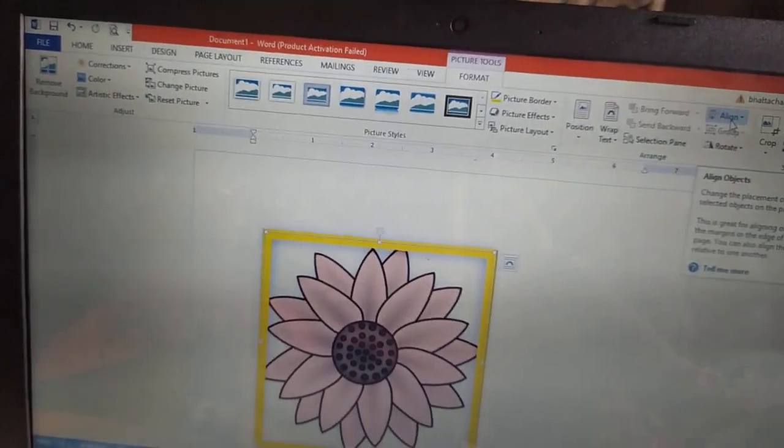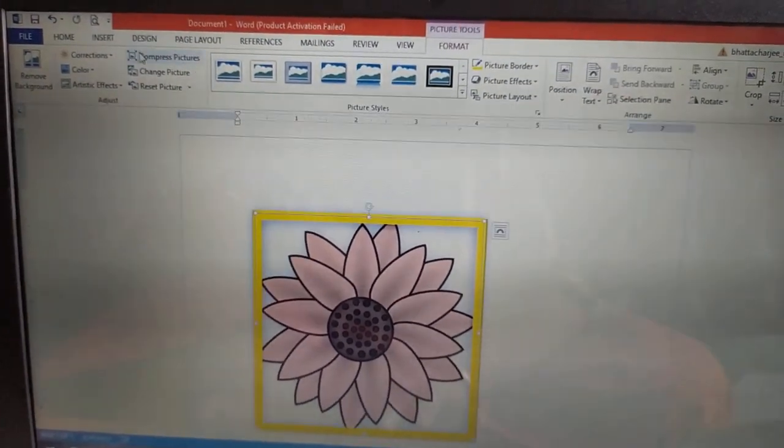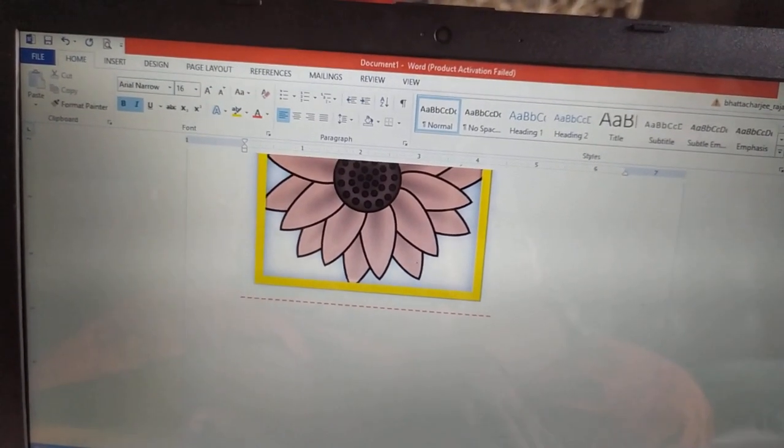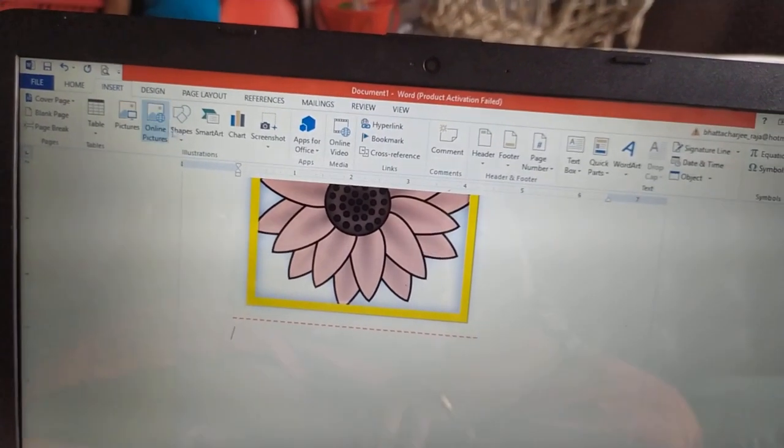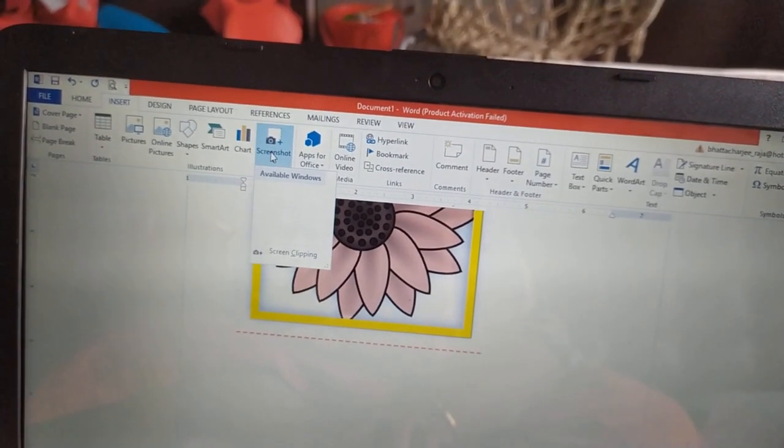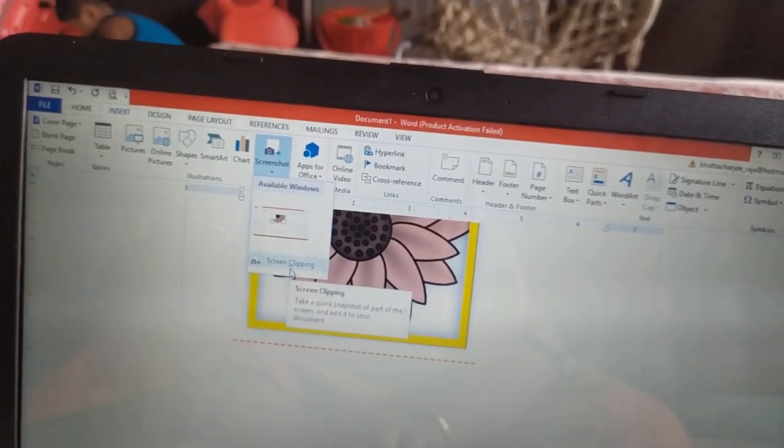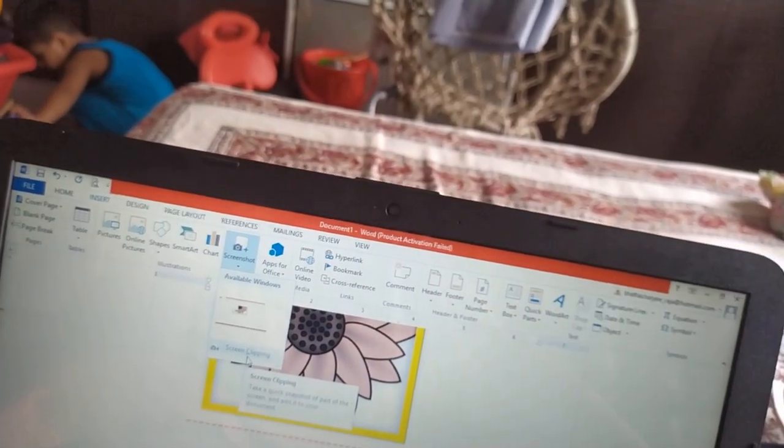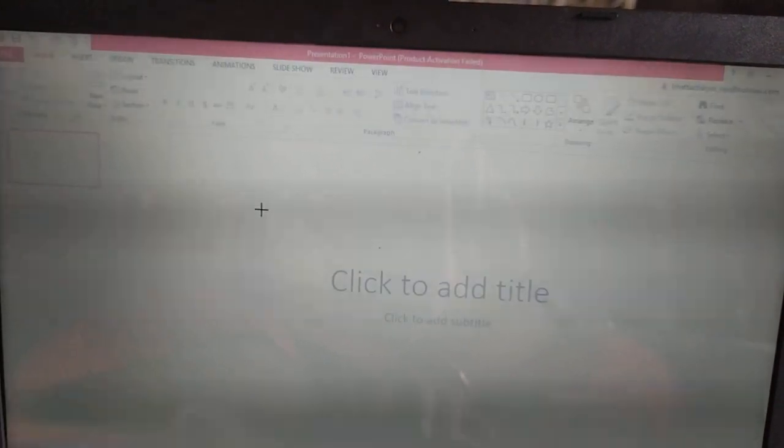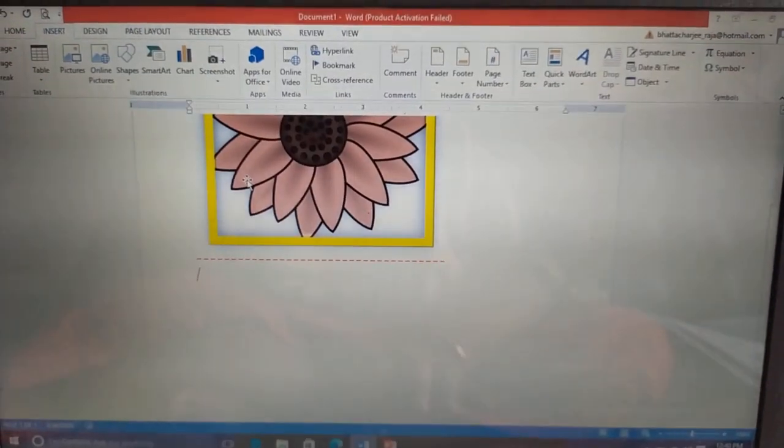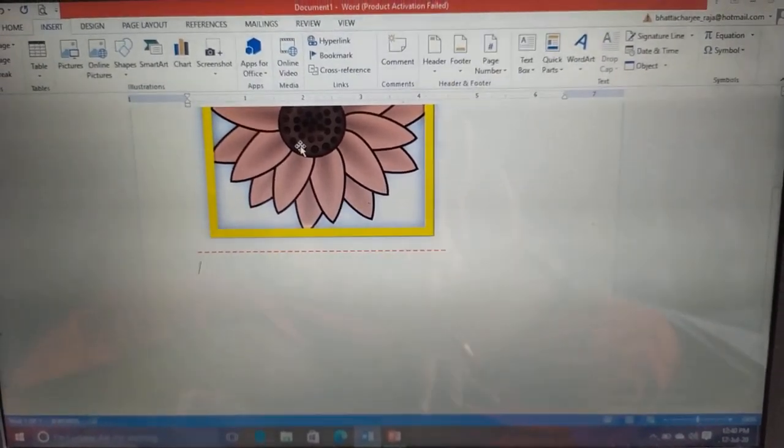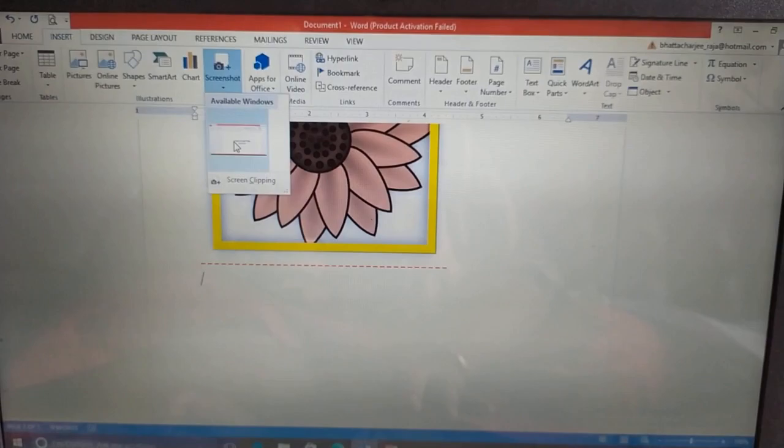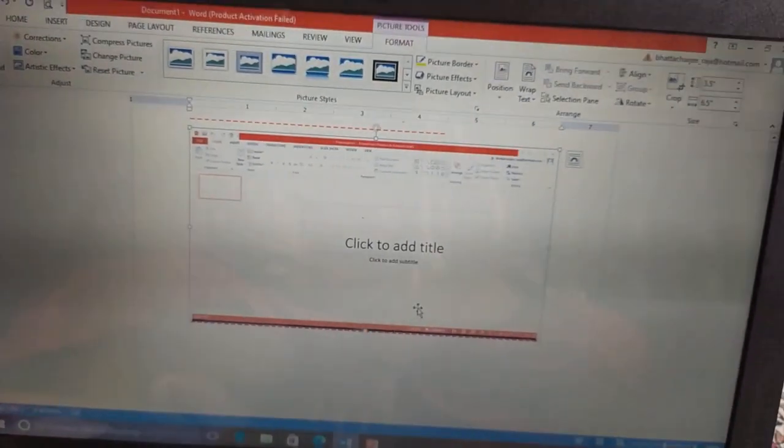Now let us talk about how to insert a screenshot. Go to the insert tab. Over here, you can see screenshot option is there. Click on it. Directly we can click screen clipping. So our screen is clicked. And see, this screenshot we have inserted into our document.